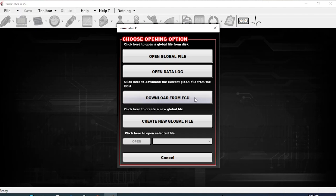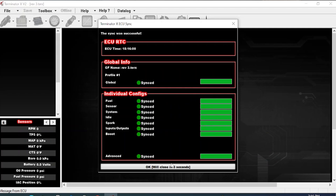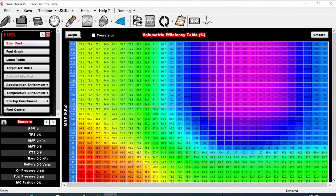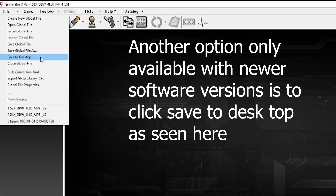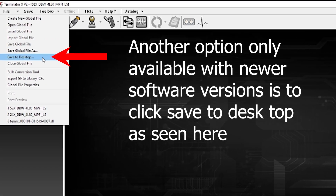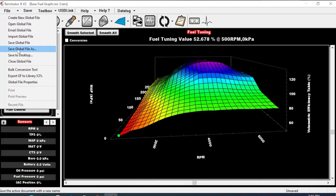As you might be able to figure out by looking at the screen here, if we click on 'Download from ECU' that's going to pull our global file out of the ECU. There we go — now you can see we have the file that was in this car, and the first thing that you want to do from here is you're going to want to save it to the computer. So you go to File > Save Global File As.